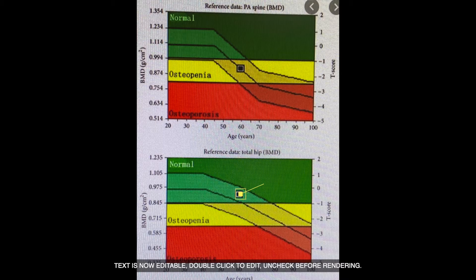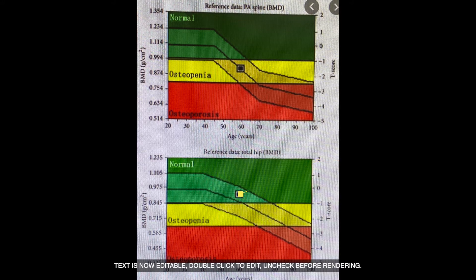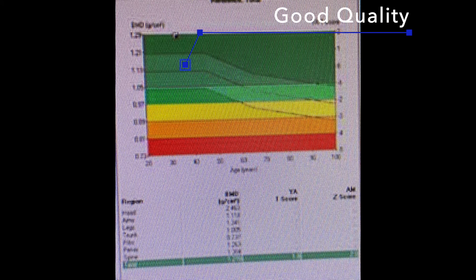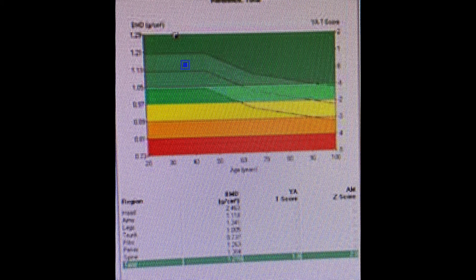Inside this diagram there is a point — this point represents the quality of your bone. If you find your point in the green zone, you are very good; you don't have osteoporosis and your bone quality is very good.